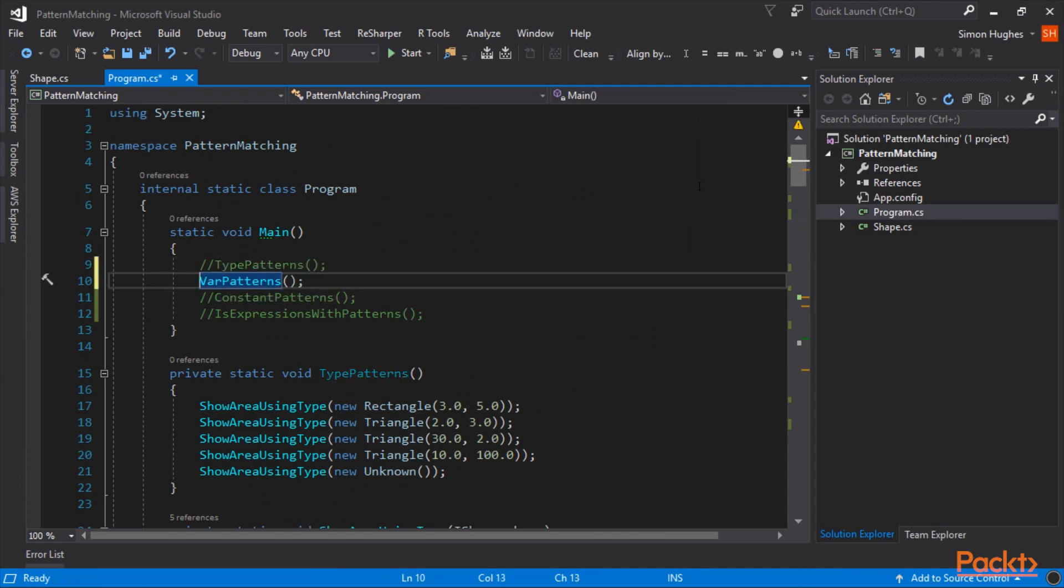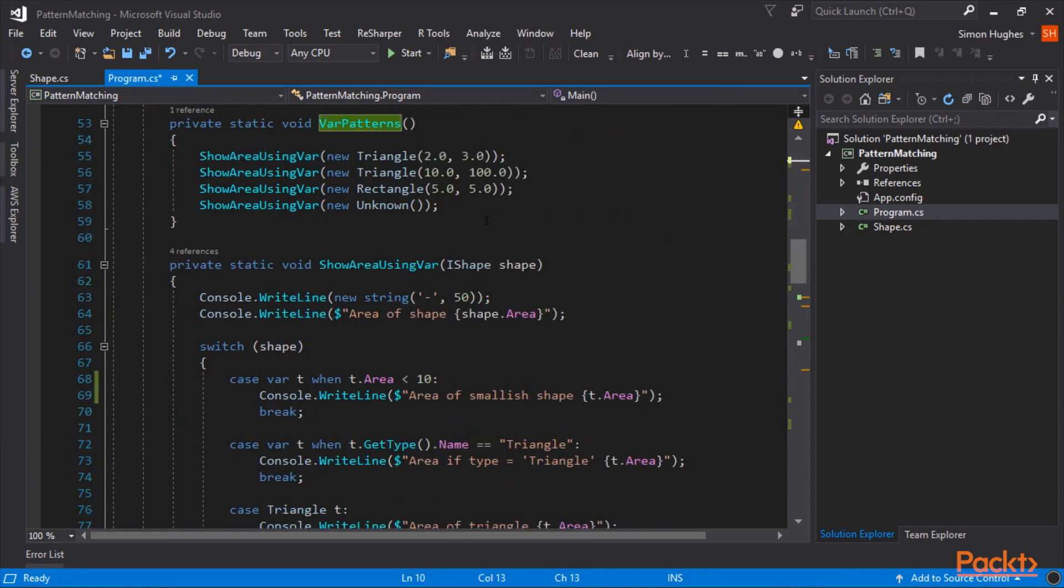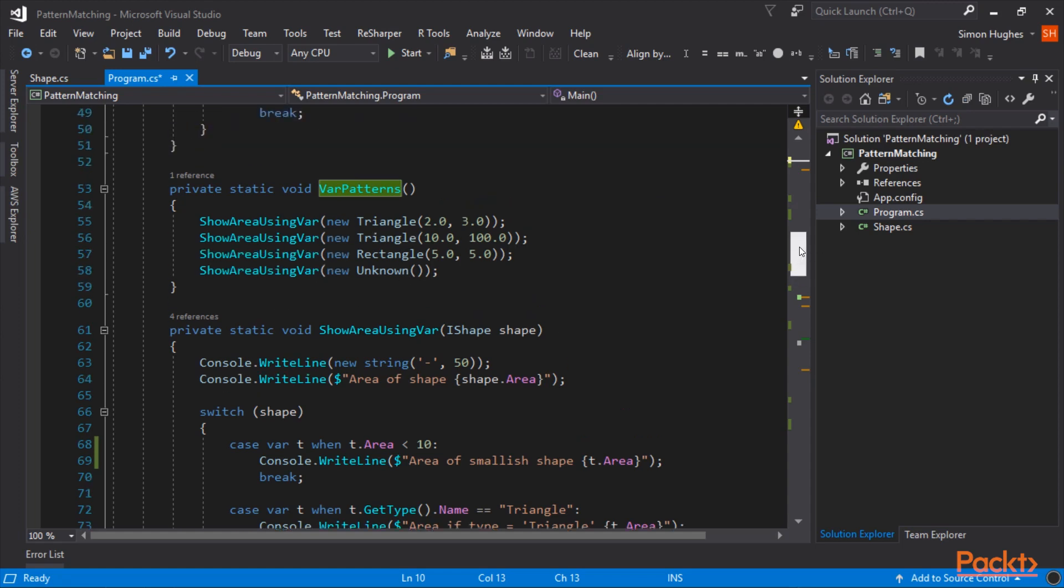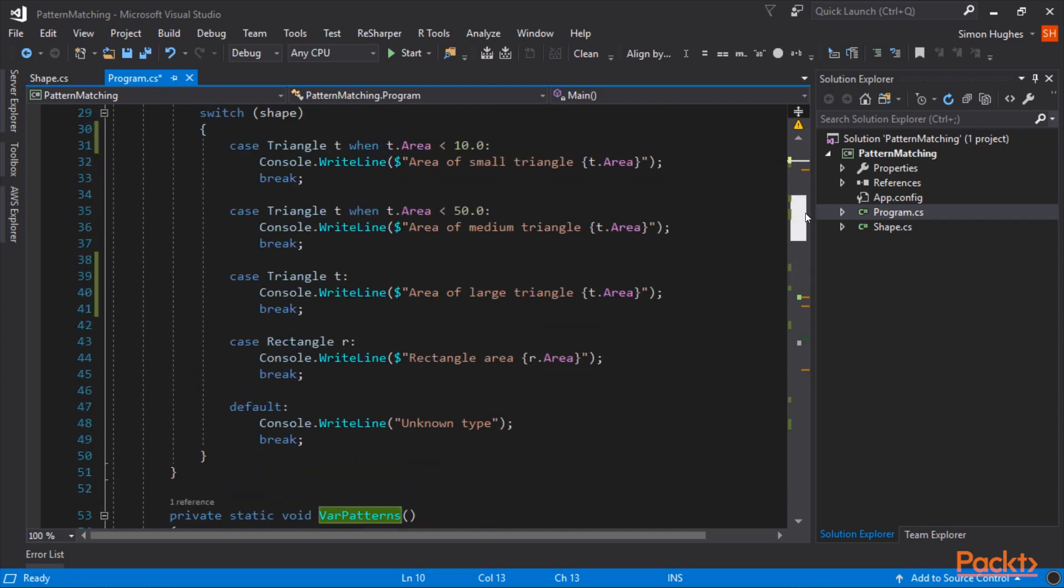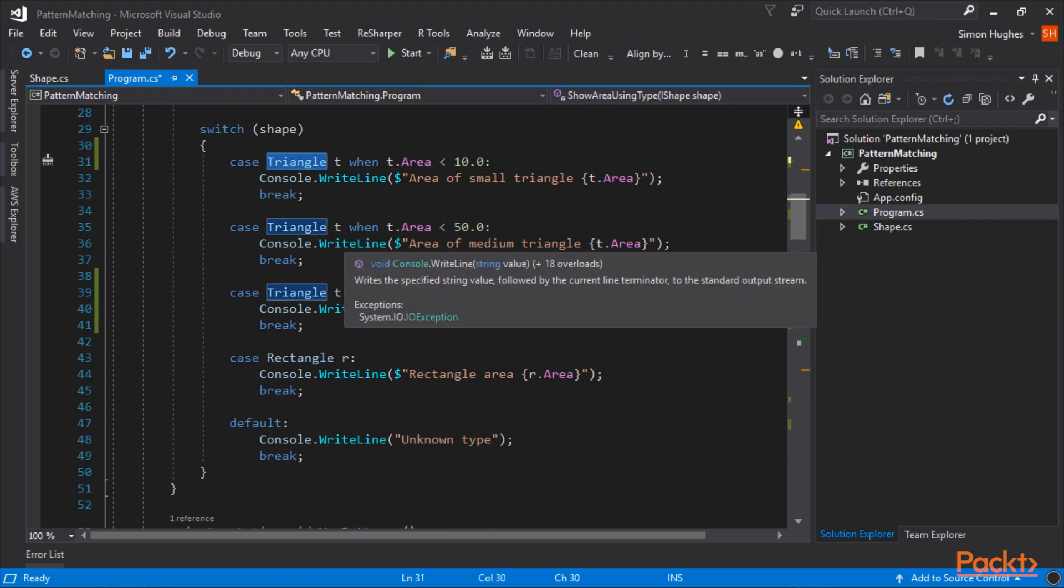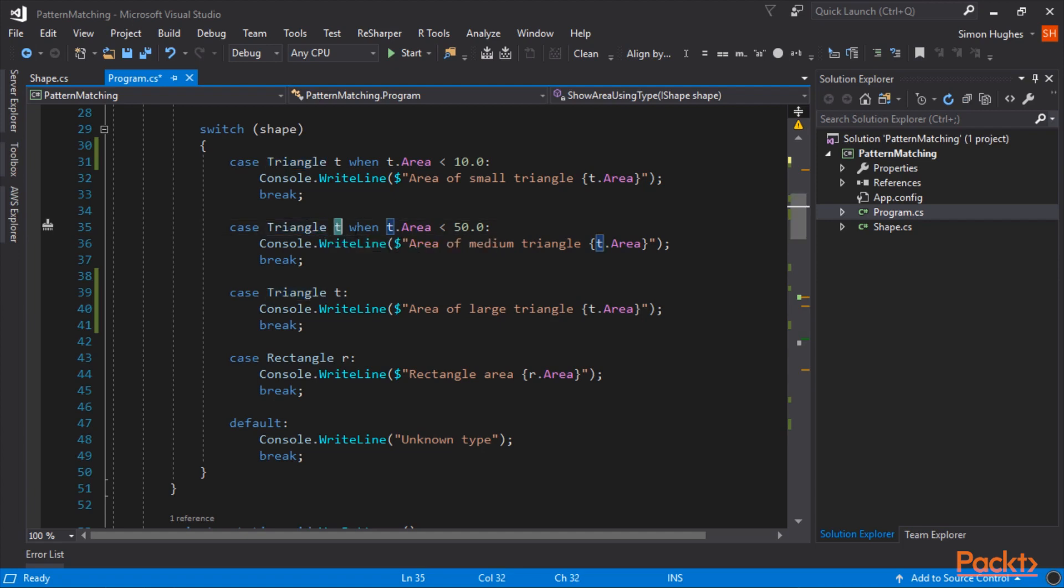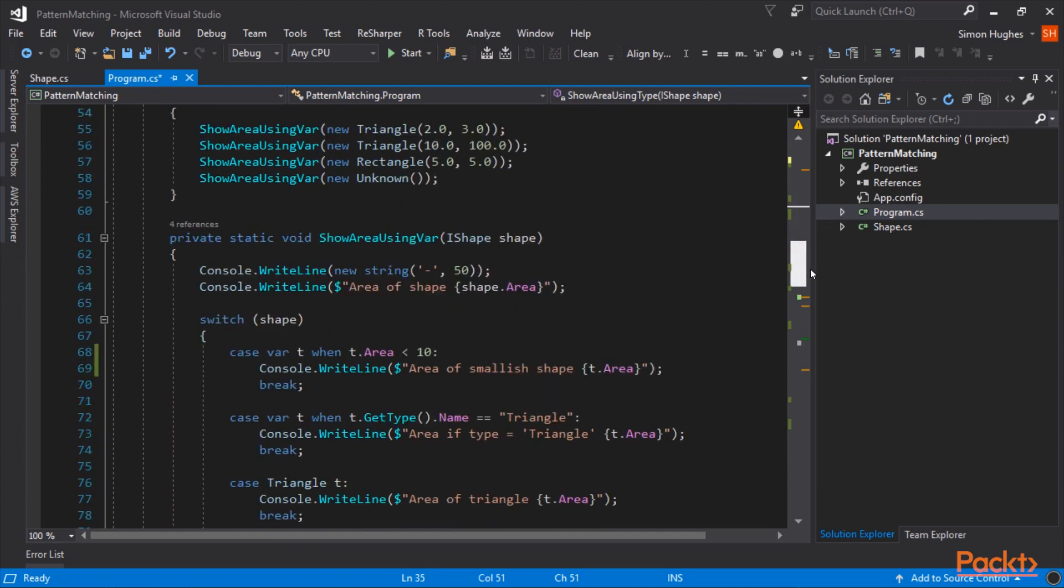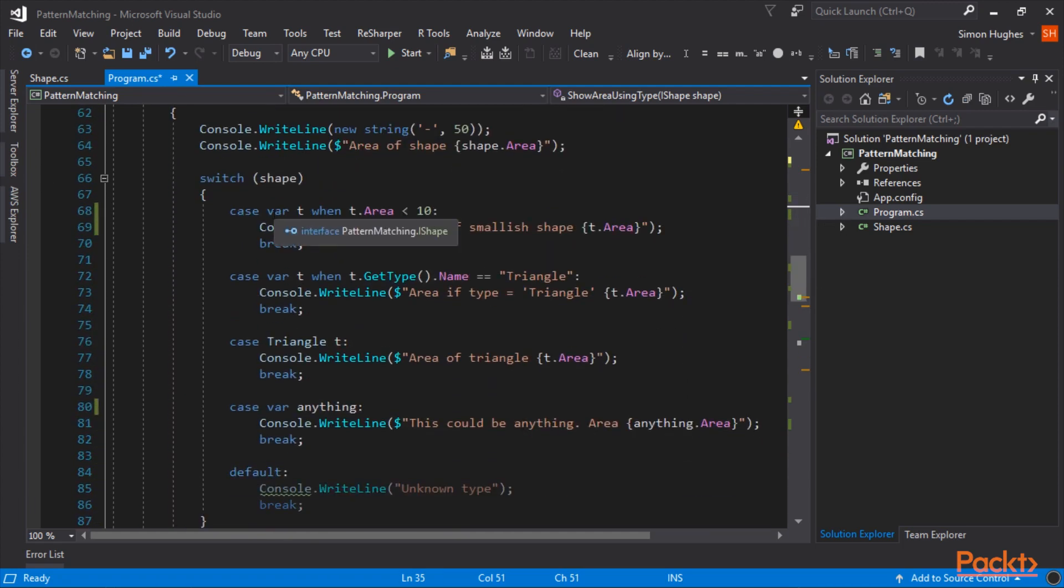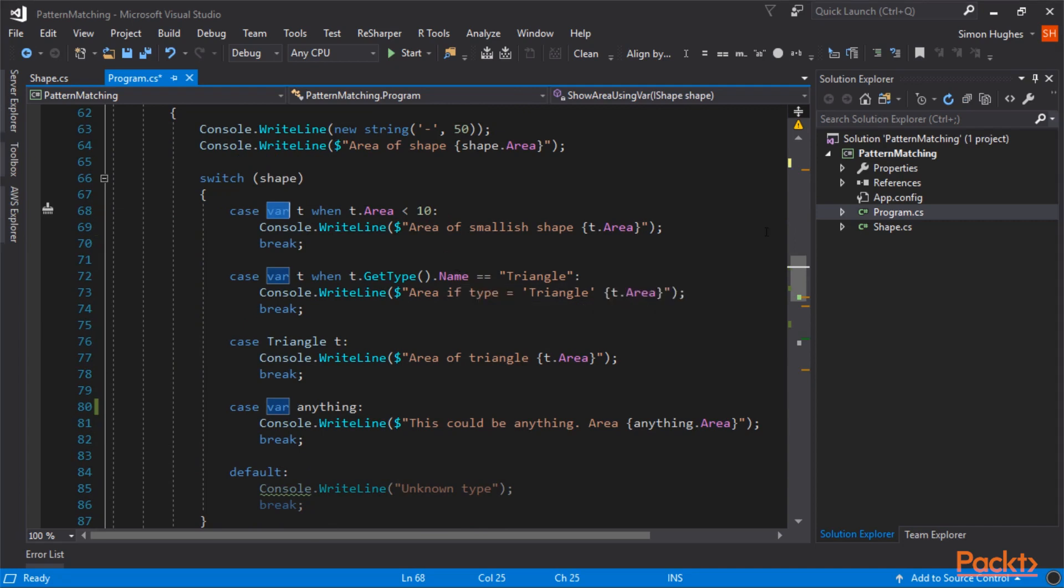We'll cover type and var patterns in much more detail in the next video. And we'll cover switch statements. So, var patterns, we have two triangles, a rectangle, and an unknown. In the previous example, we were using triangles, because we knew exactly what type we wanted. When it's a triangle, create a variable called T, when that area was less than 50. In vars, however, we're not using triangles or rectangles. We use var. And here we're using case var, give it the variable T.